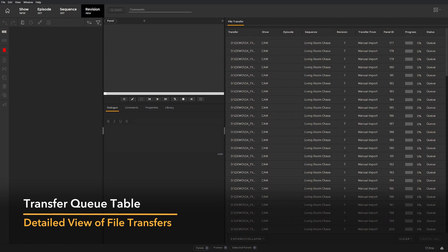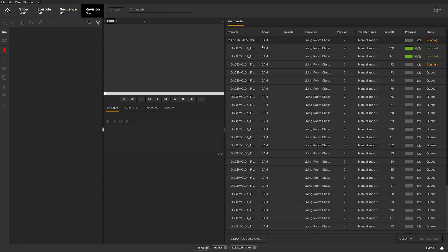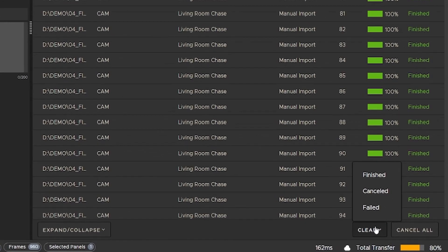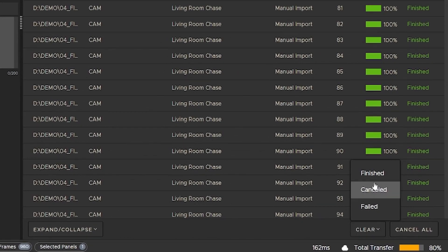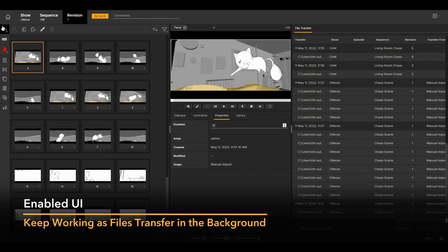We wanted users to get a better view of what's happening in Flix's background. The sleek and non-intrusive interface allows both artists and production to stay up to date and track their transfer processes. With the new enabled UI, you can keep working on panels while your transfers are in progress.